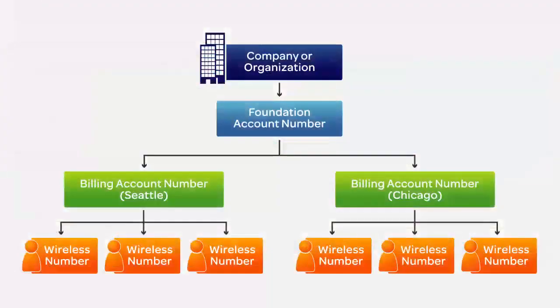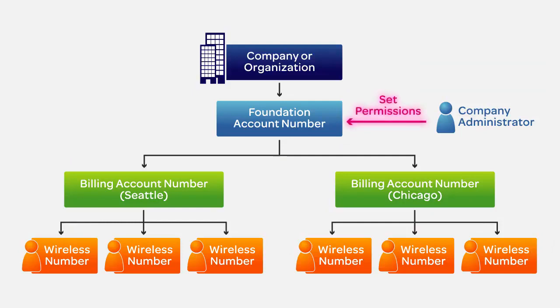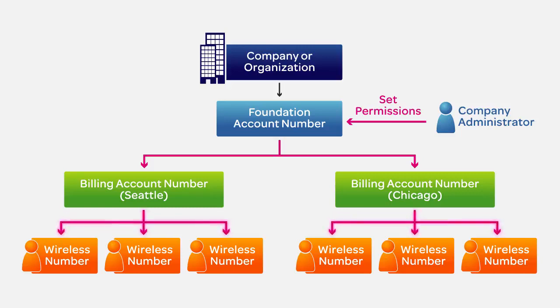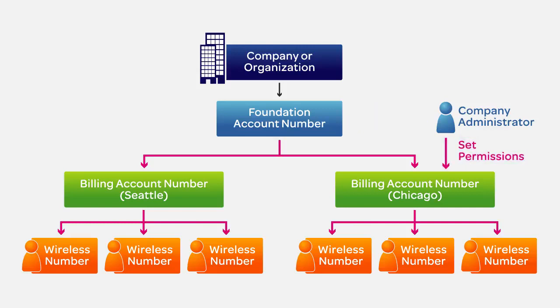If you're a company administrator, you'll set permissions for Foundation accounts. The permissions you set apply to wireless users who have a wireless number under a specific Foundation account. You can also set permissions for users in a billing account. Do this if you want a separate set of permissions for users in a particular billing account.